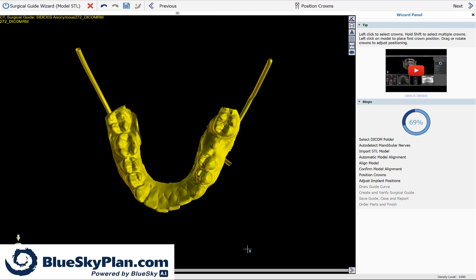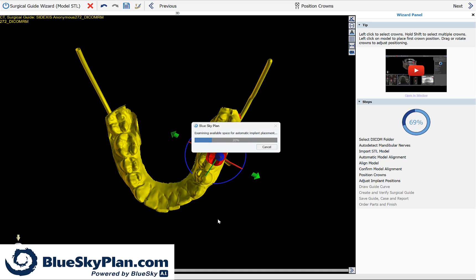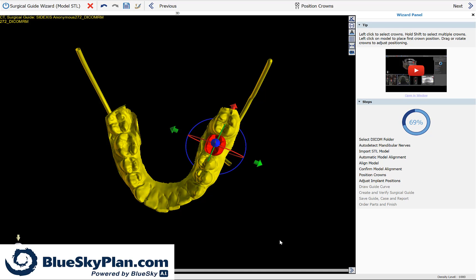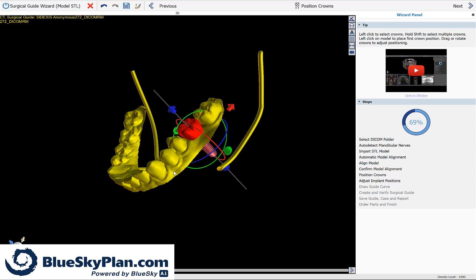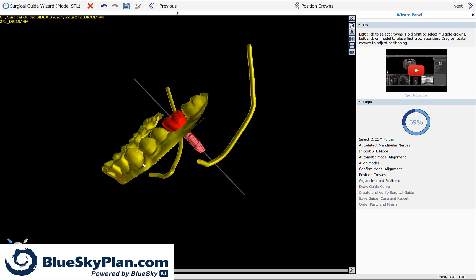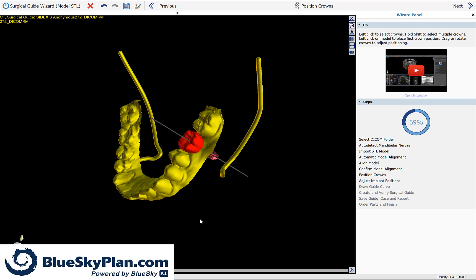The software now prompts you to click once in the relevant section where the tooth should be placed. I am intentionally going to click a bit off to the side and we're going to see the software run the automatic implant placement. So I'm going to left click with my mouse button. We can see the software is examining the relevant positioning.